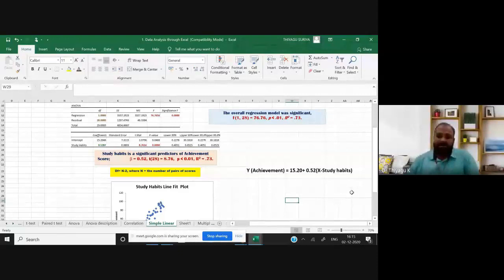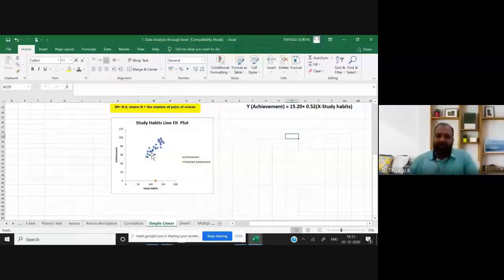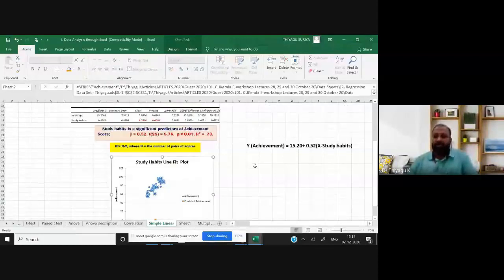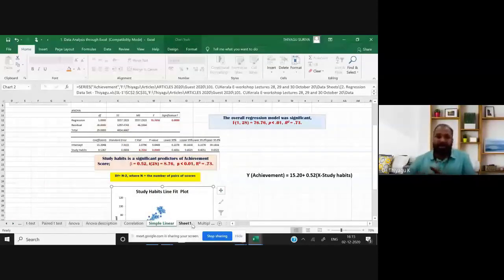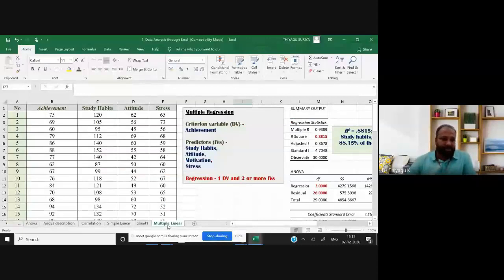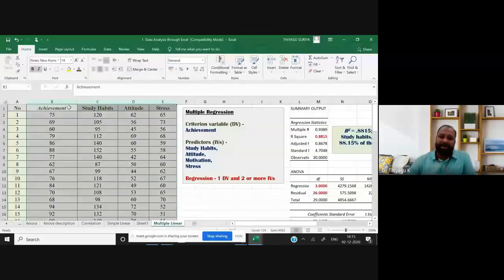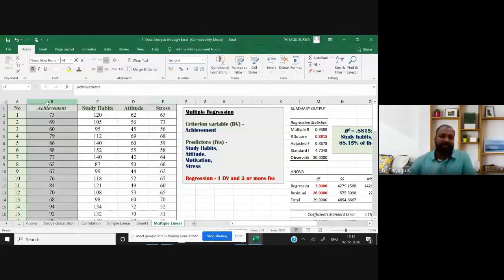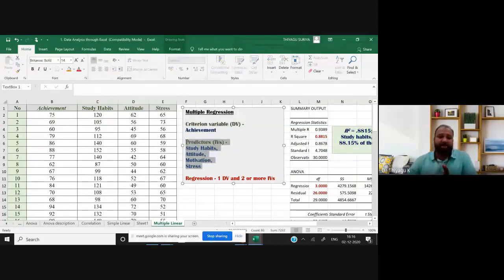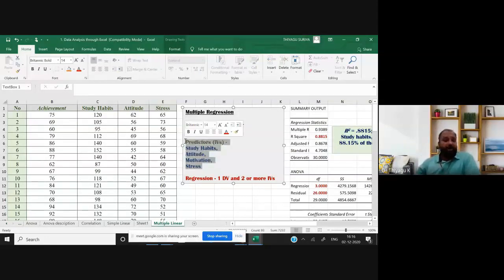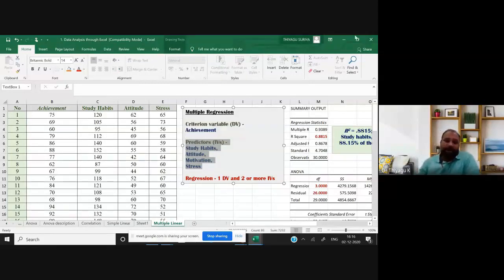This is where you write the interpretation, and this is the line fit diagram. Now I'm going to multiple regression. There is another dataset with four variables: achievement, study habits, attitude, and stress. Achievement is the dependent variable; the other three — study habits, attitude, and stress — are independent variables (predictors). When there are more than one independent variable, we use multiple regression.